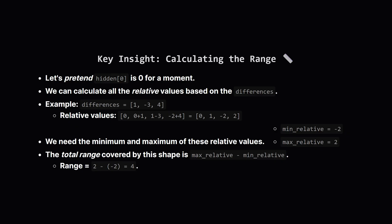Imagine, just for calculation purposes, that the first number, hidden[0], is 0. We can then calculate what all the other numbers would be relative to that starting 0, just by adding the differences cumulatively. Like in the first example with differences 1, minus 3, 4. Starting at 0, we'd get 0. Then 0 plus 1 is 1. Then 1 minus 3 is minus 2. Then minus 2 plus 4 is 2. So the sequence relative to a starting 0 is 0, 1, minus 2, 2.